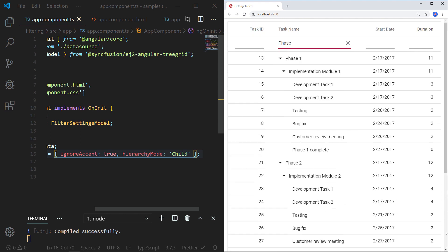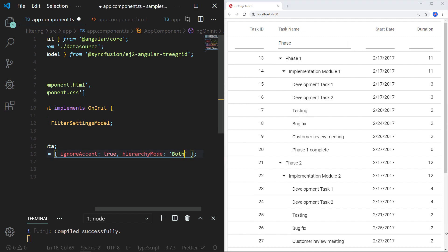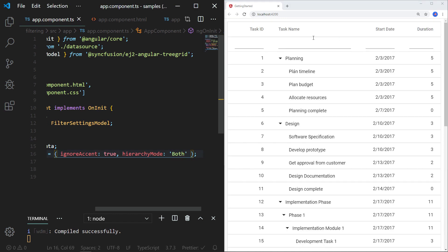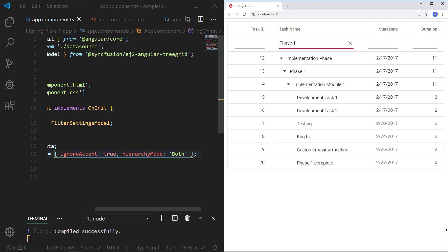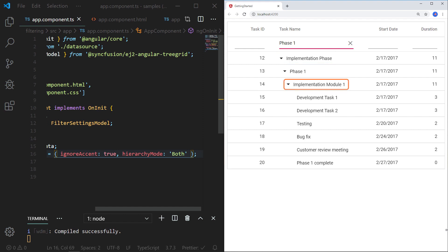Now let me change the hierarchy mode to 'both' and save the file. I am typing the text 'phase one' and you can see the filtered records along with both the parent and child records. Here 'phase one' is the filtered text, but it brings its parent record 'implementation phase' and its child record 'implementation module one' along with its child records.